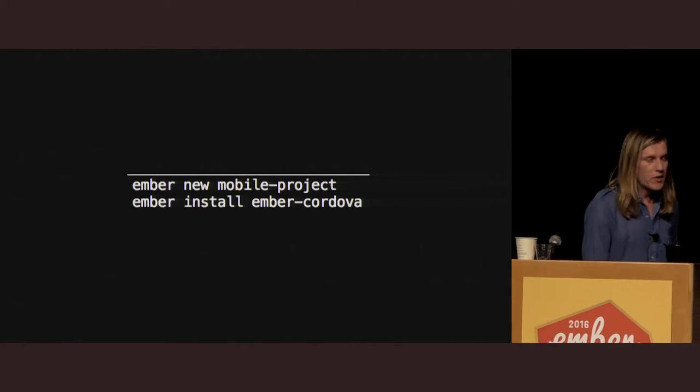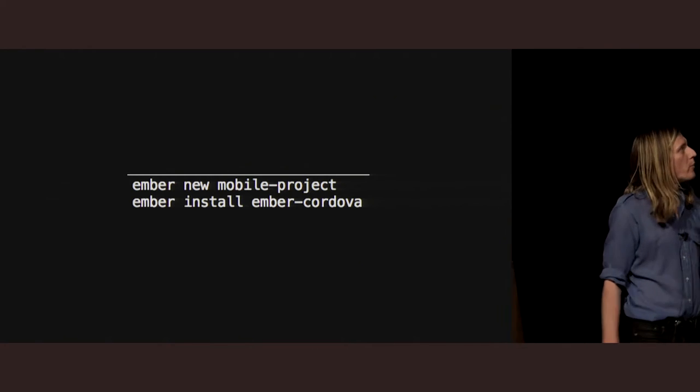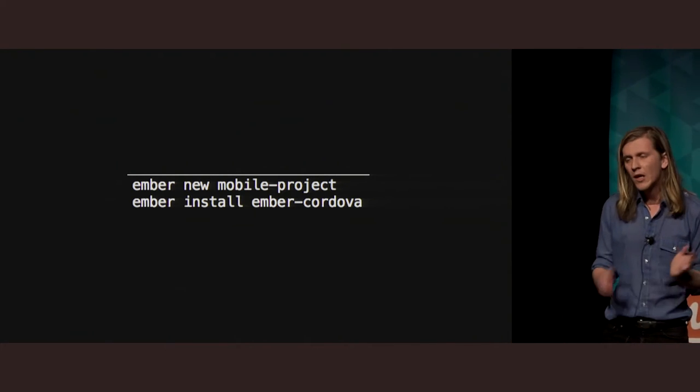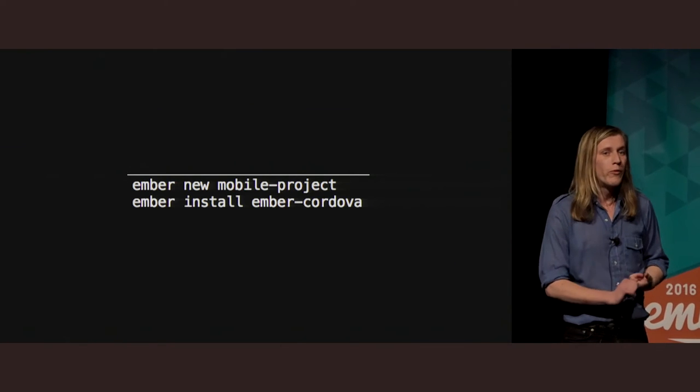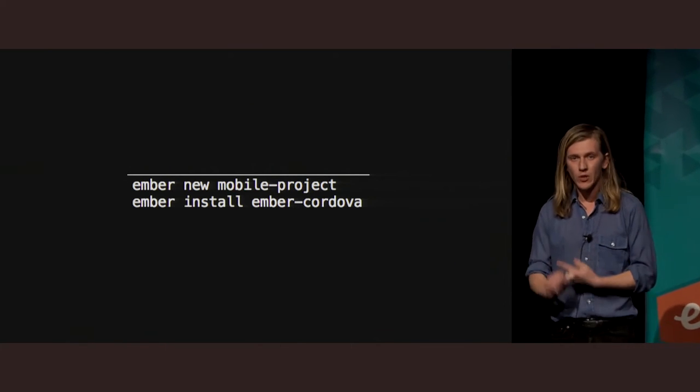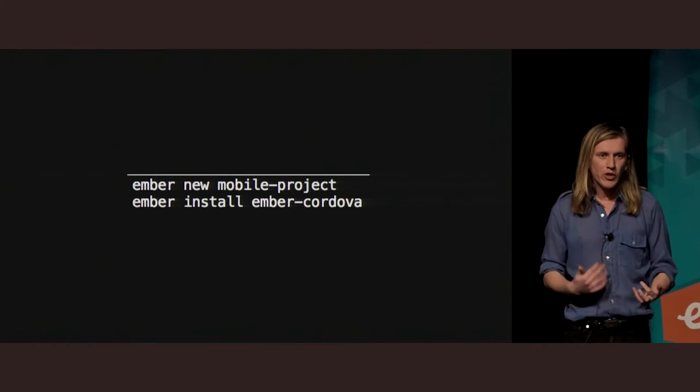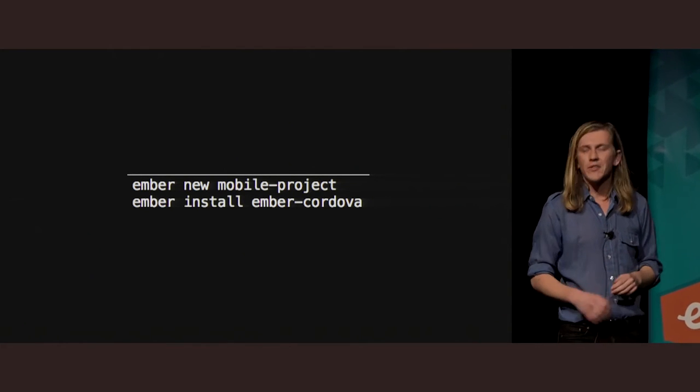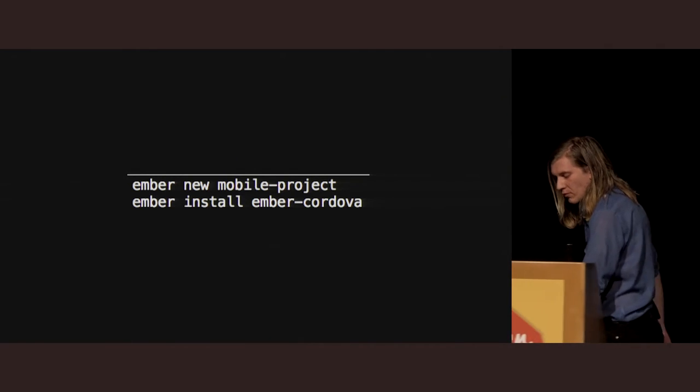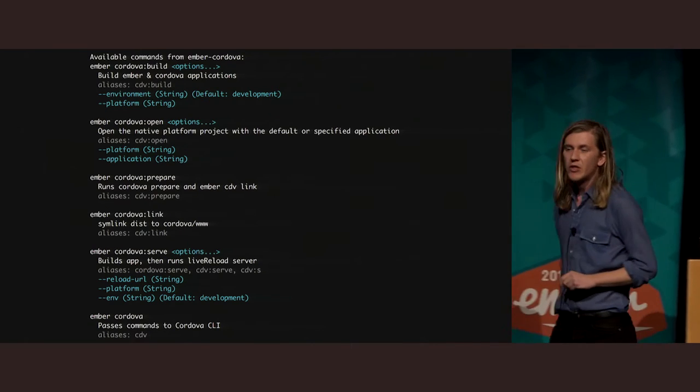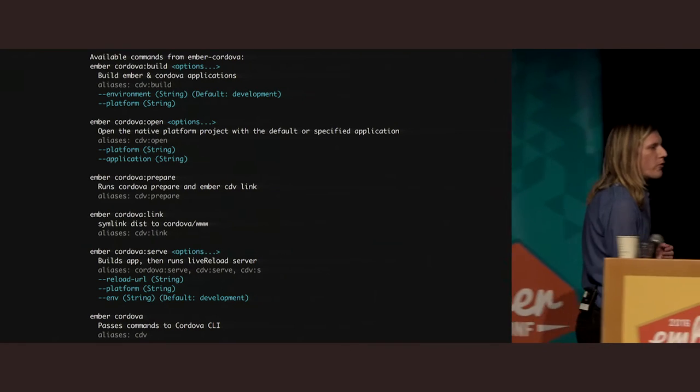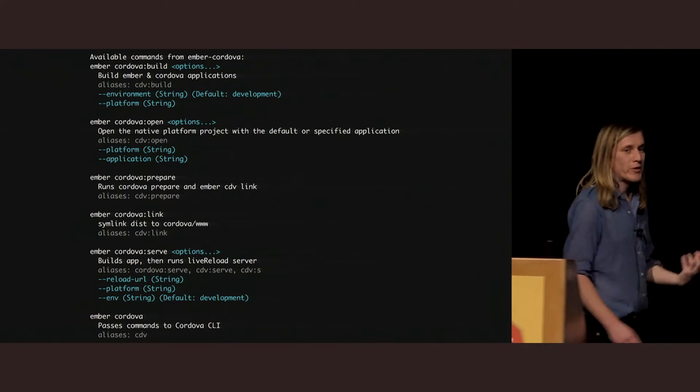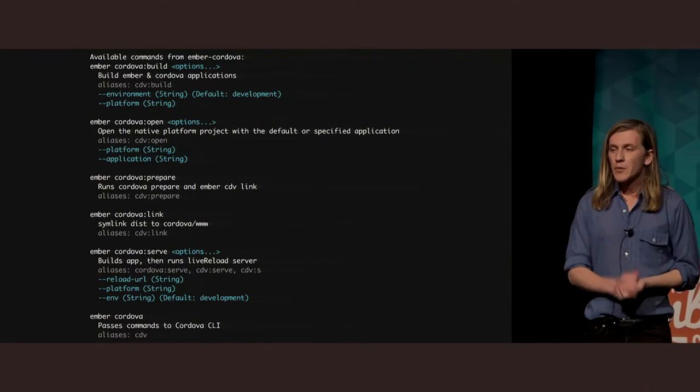So, to get started, it's pretty simple. We run Ember new mobile project, just to init an Ember repo, then Ember install Ember Cordova. By virtue of running that install, it is going to install Cordova for you as well, and it is going to init your Cordova directory as well. Right now, because it's a much younger repo, we have a very tight assumption as to where you're going to place that Cordova package.